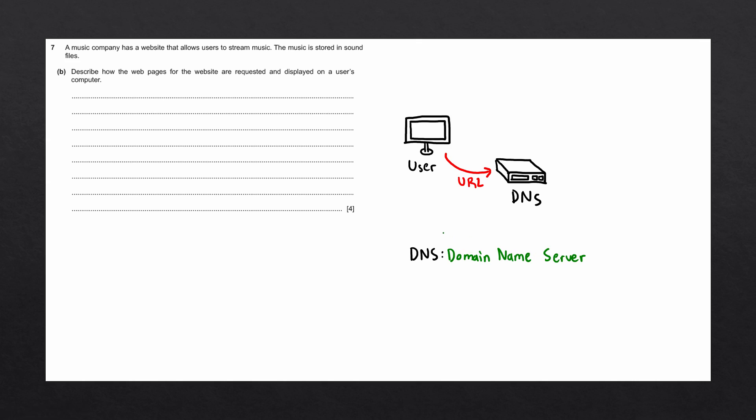The browser requires the IP address to access the web server where the website is stored. There are quite a few websites on the internet, as you can imagine. So not all domain names are going to be stored on one DNS. If the DNS that we access does not contain the domain name we're searching for, it will request another DNS and another and another until that domain name is eventually found and the IP is returned to the browser.